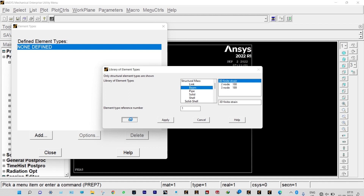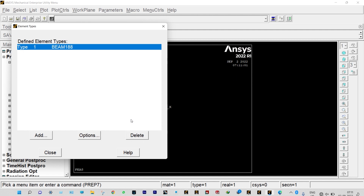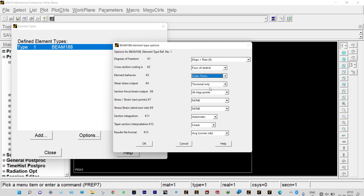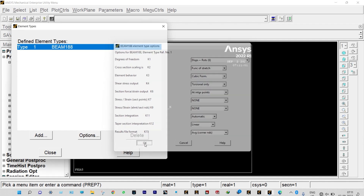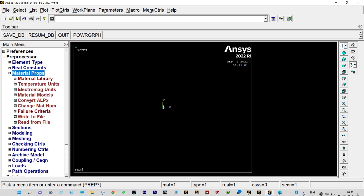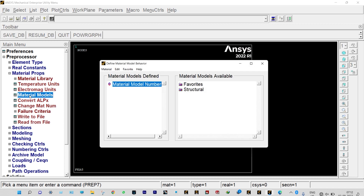From Options we can select element behavior as cubic form. Done, let us close it. Now we need to provide material properties. It is having modulus of elasticity of 2×10¹¹ N/m² and Poisson's ratio of 0.3.